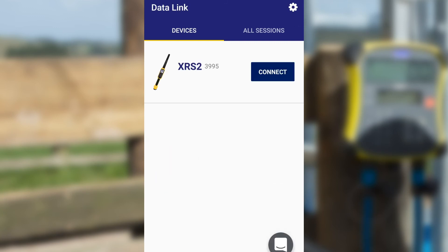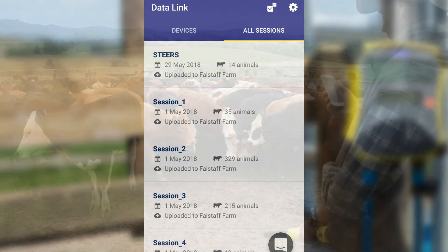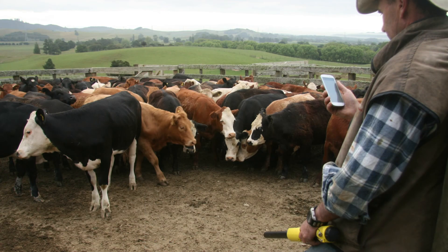After you have disconnected from your TrueTest device, you can easily view all your downloaded sessions on the All Sessions screen. Datalink for Android smartphone helps you farm smarter by giving you quick and easy access to your important livestock data.